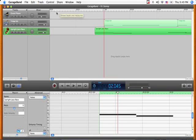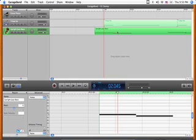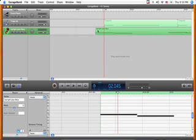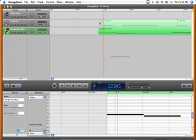So if we wanted this to hit somewhere between the last eighth note and the downbeat, we can just kind of scoot it back a little bit. There you go.